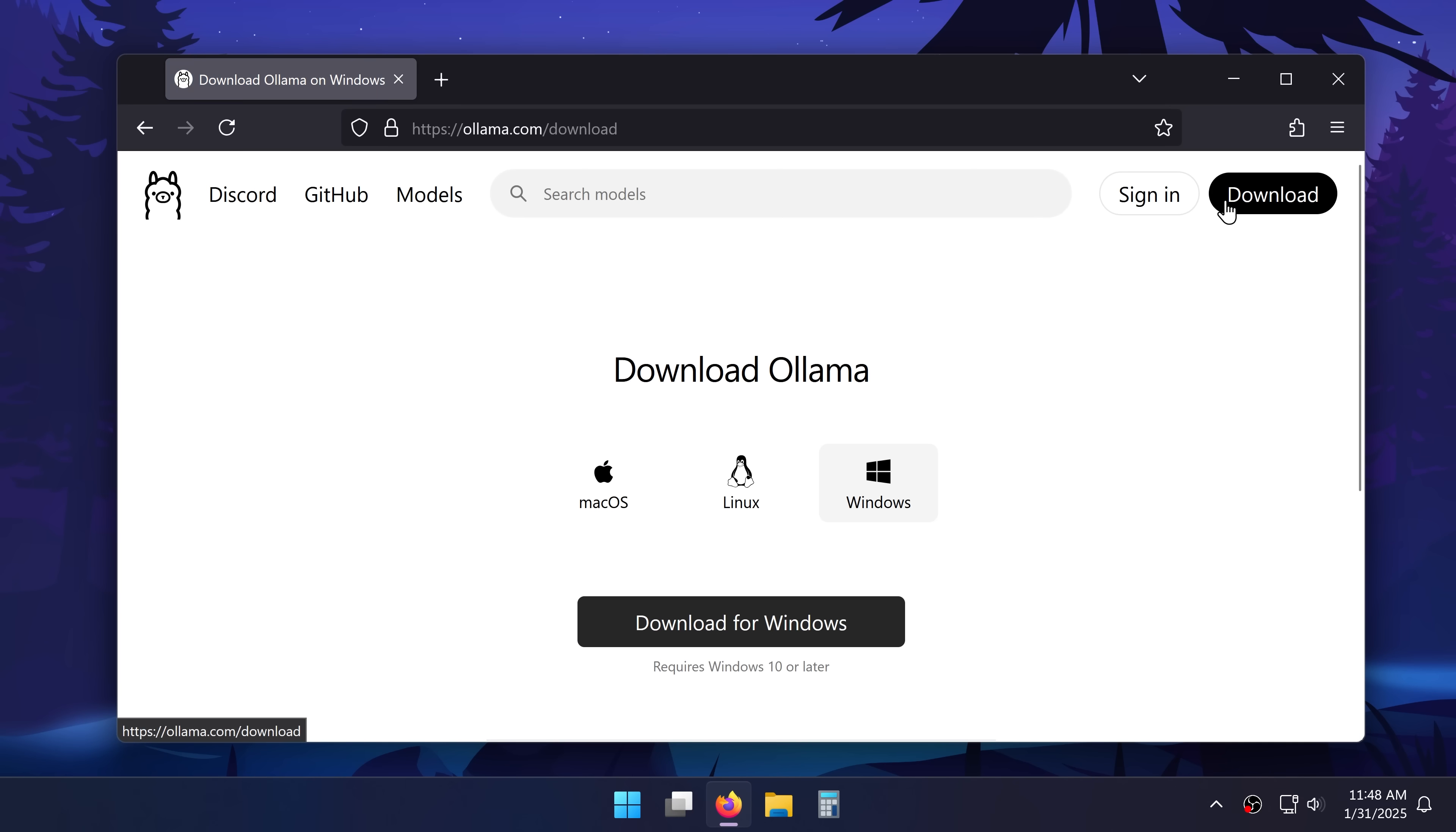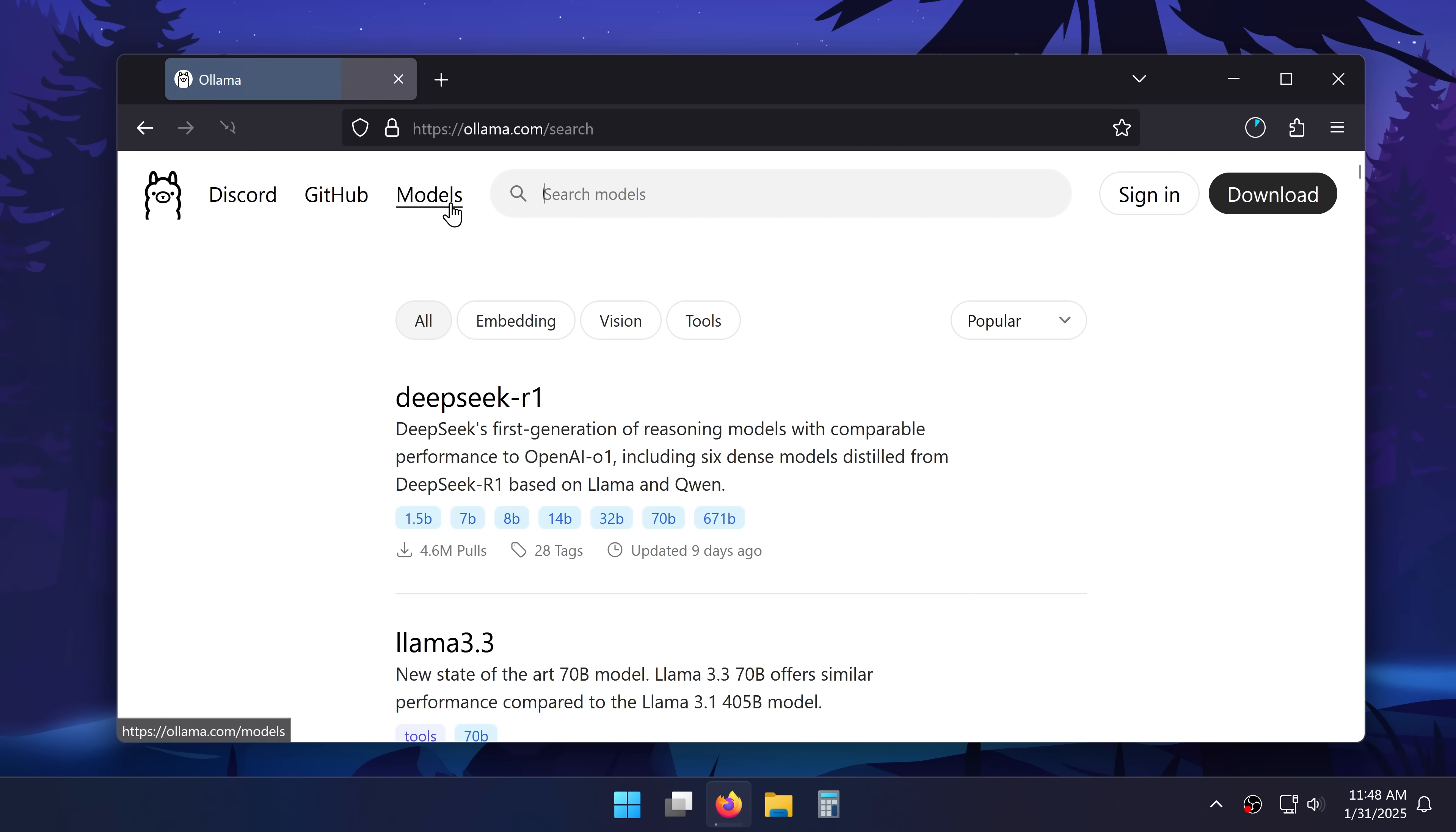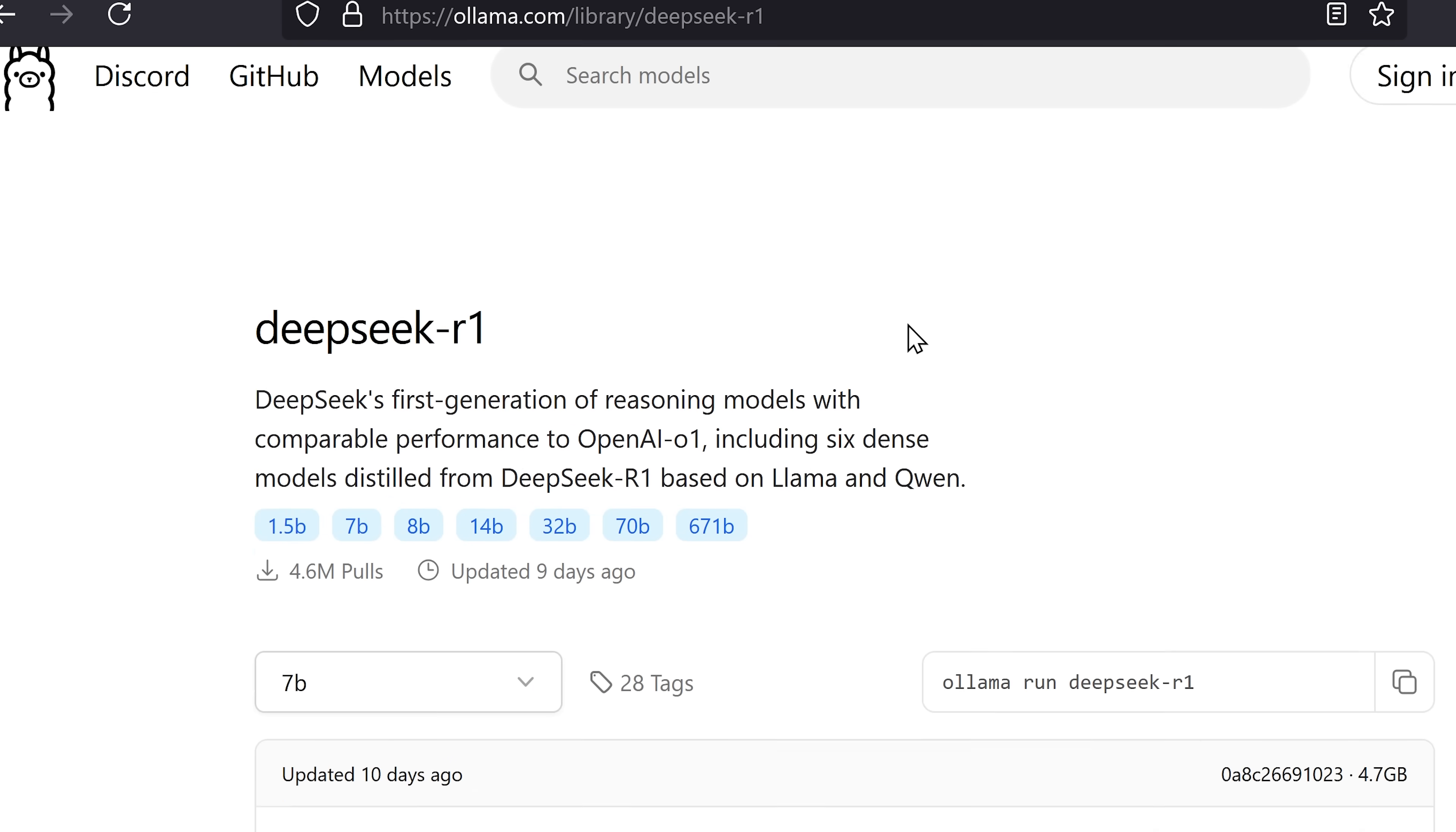I'll click download, and while it's downloading I'll go into models and here's DeepSeq R1.